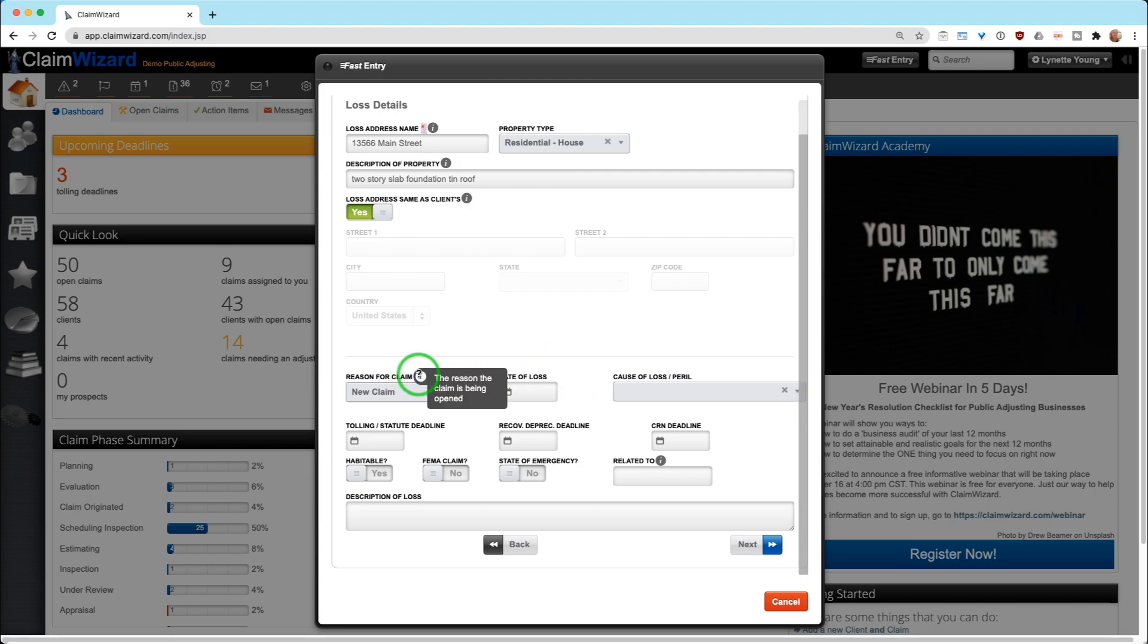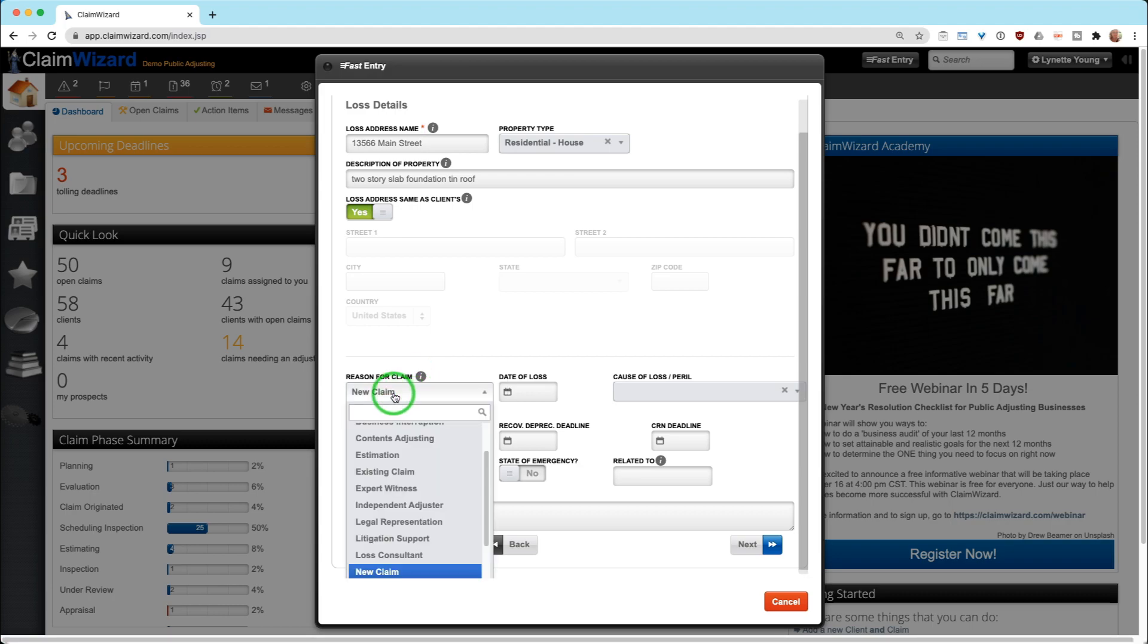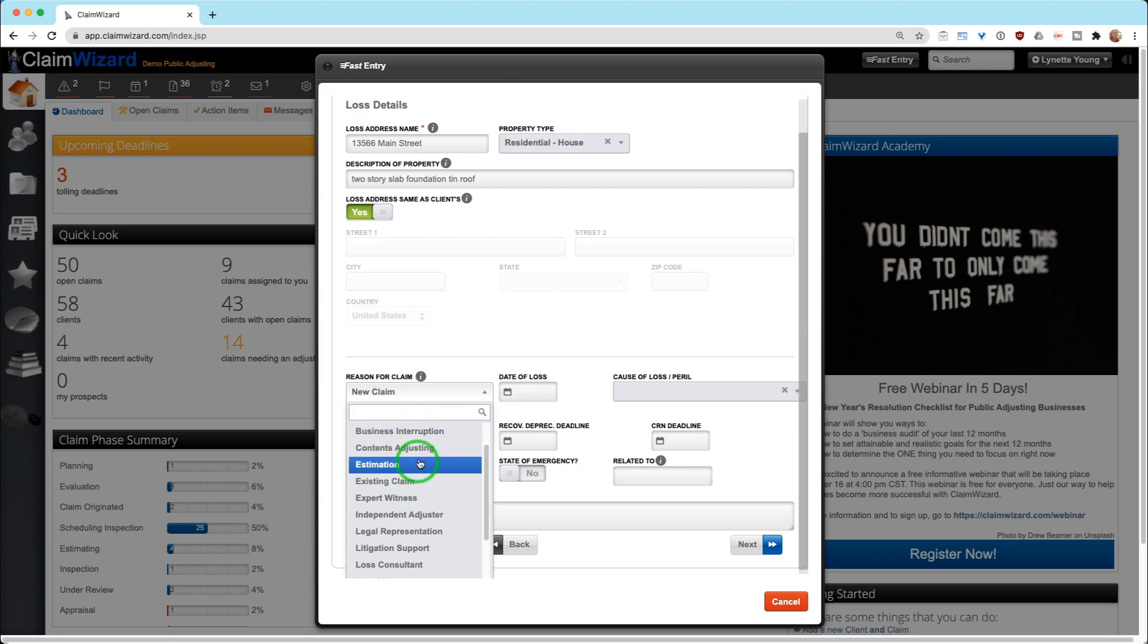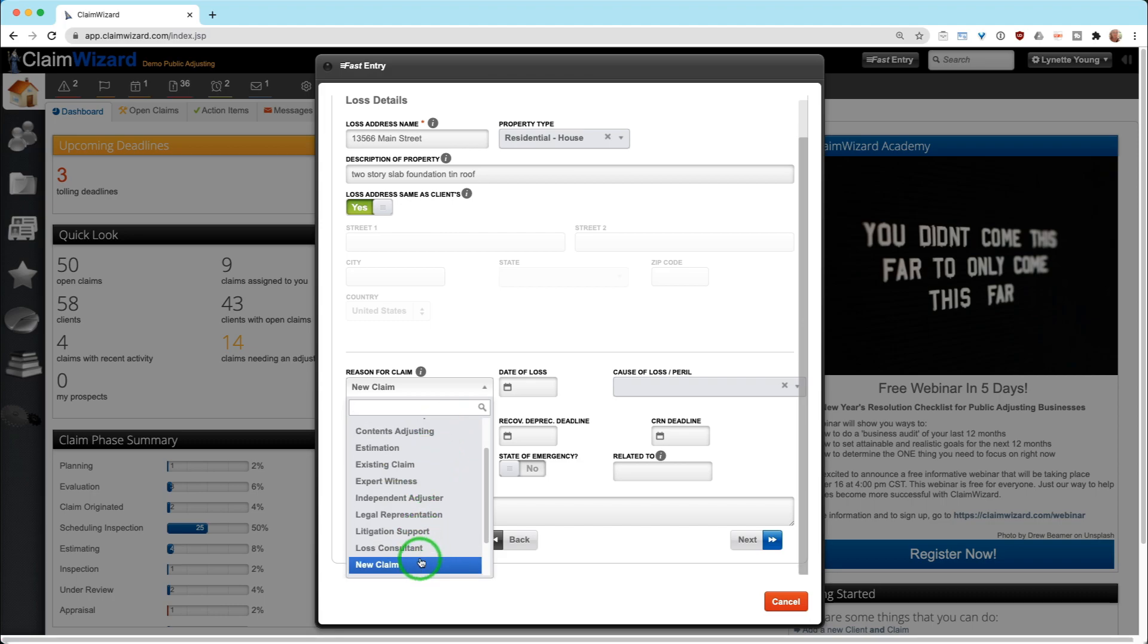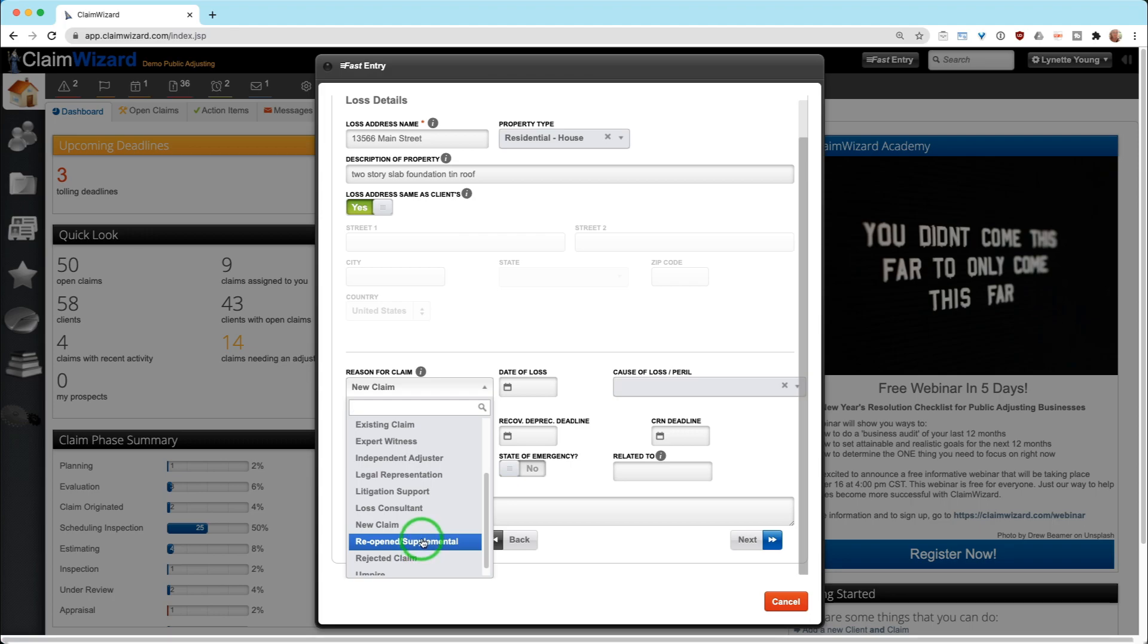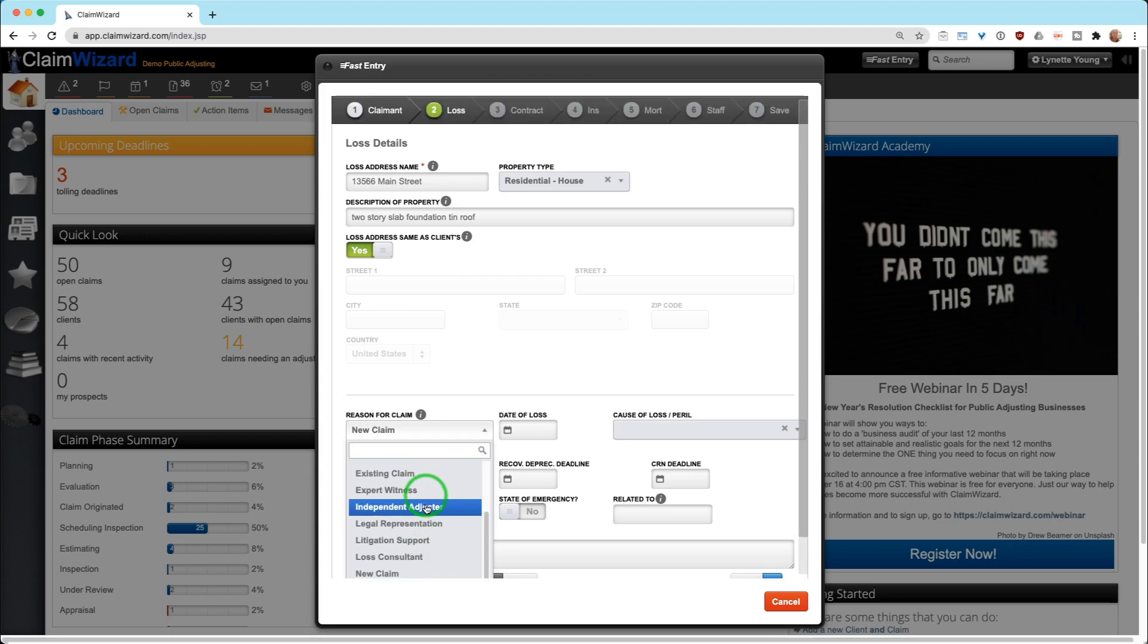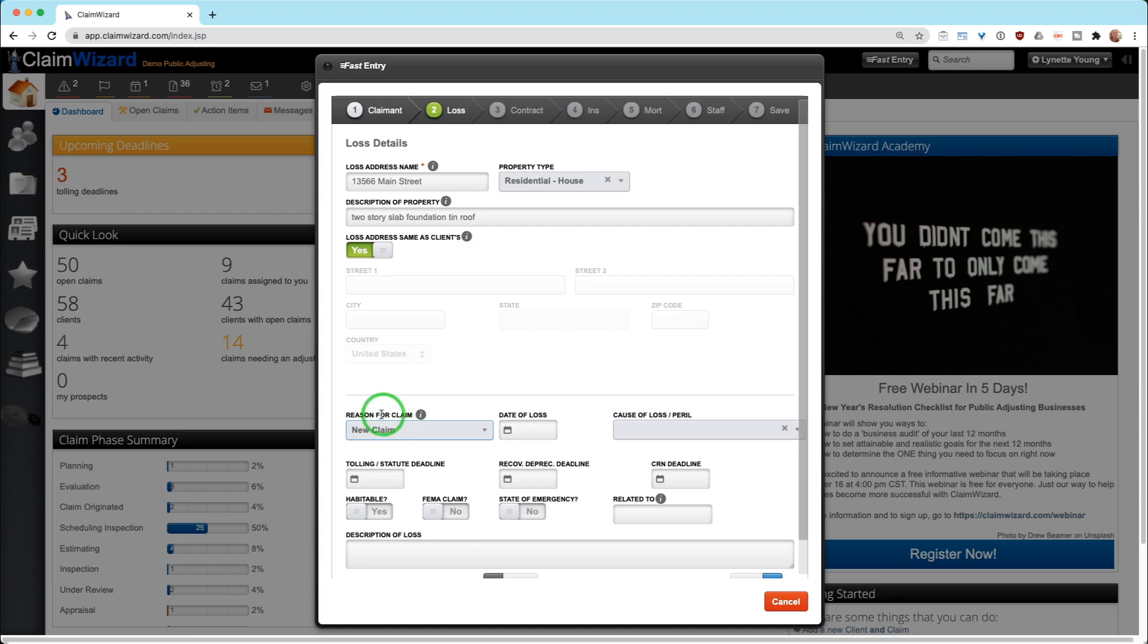Reason for claim will default to new claim, but just know that what you pick here is why you're opening the claim. It doesn't matter what the claim winds up being in the middle or the end of the process, but the reason why you're opening the claim. Most cases it will be new claim, but maybe you're just doing contents adjusting or only doing a BI claim. When you pick this reason for claim, this determines the action item workflow that you will execute. If you open a claim and you don't see the action items that you expect to see, it's because the action item reason for claim workflow has not been populated.